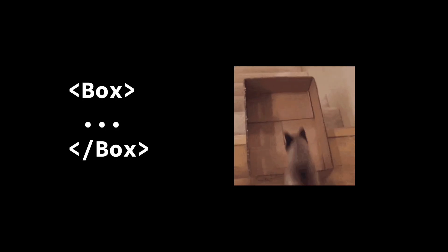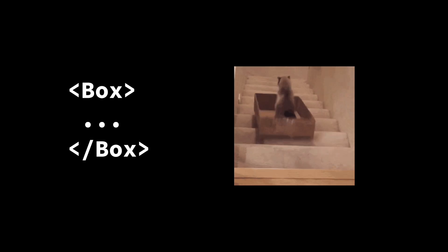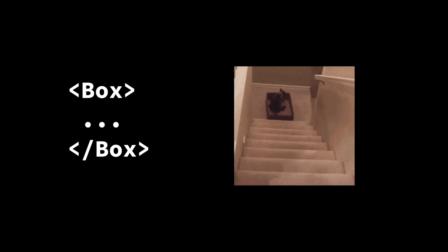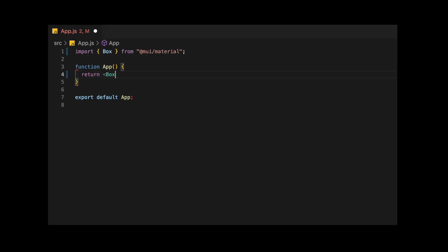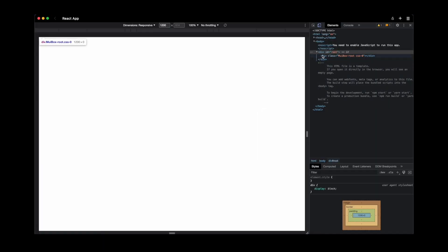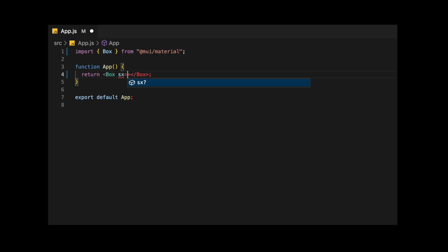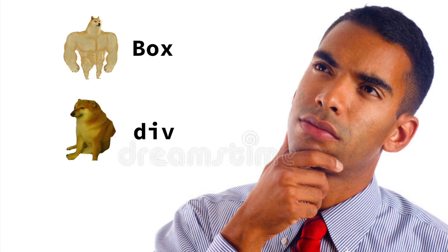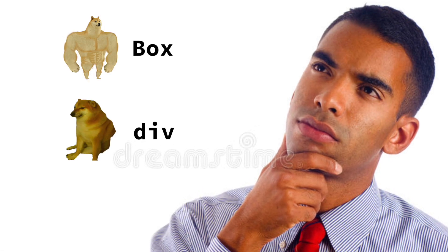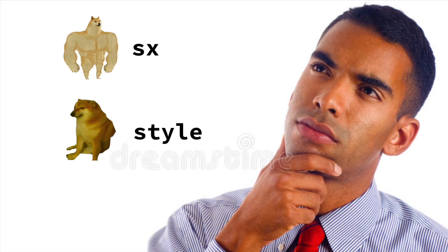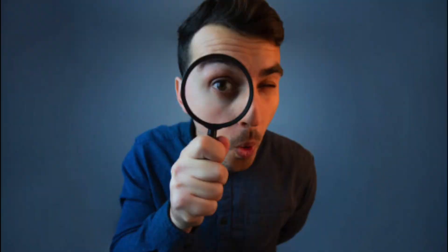The next commonly used component is a box. By default, it's literally just an empty div. But you can use the SX prop to apply styles. Now you might ask, if that's the only point of using the box component, why would you choose it over the regular div? Is the SX prop that useful? Let's take a closer look.